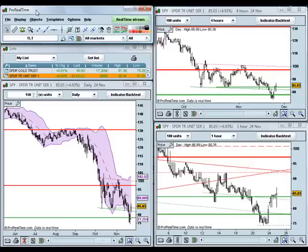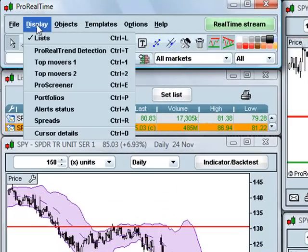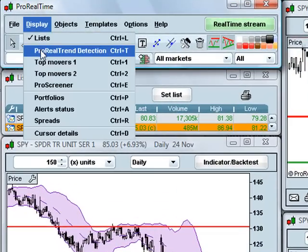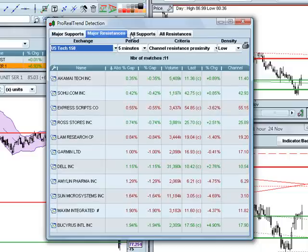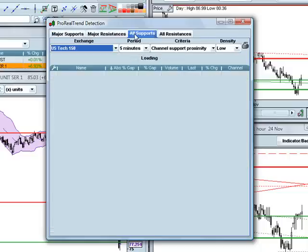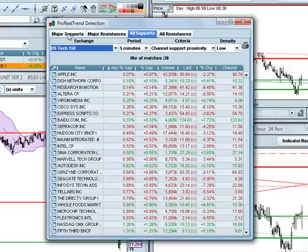To get to the ProRealTrend detection module you just click Display and then ProRealTrend Detection. That's going to bring up the ProRealTrend detection list, and as you can see at the top here you have some tabs depending on what you want to do with that.